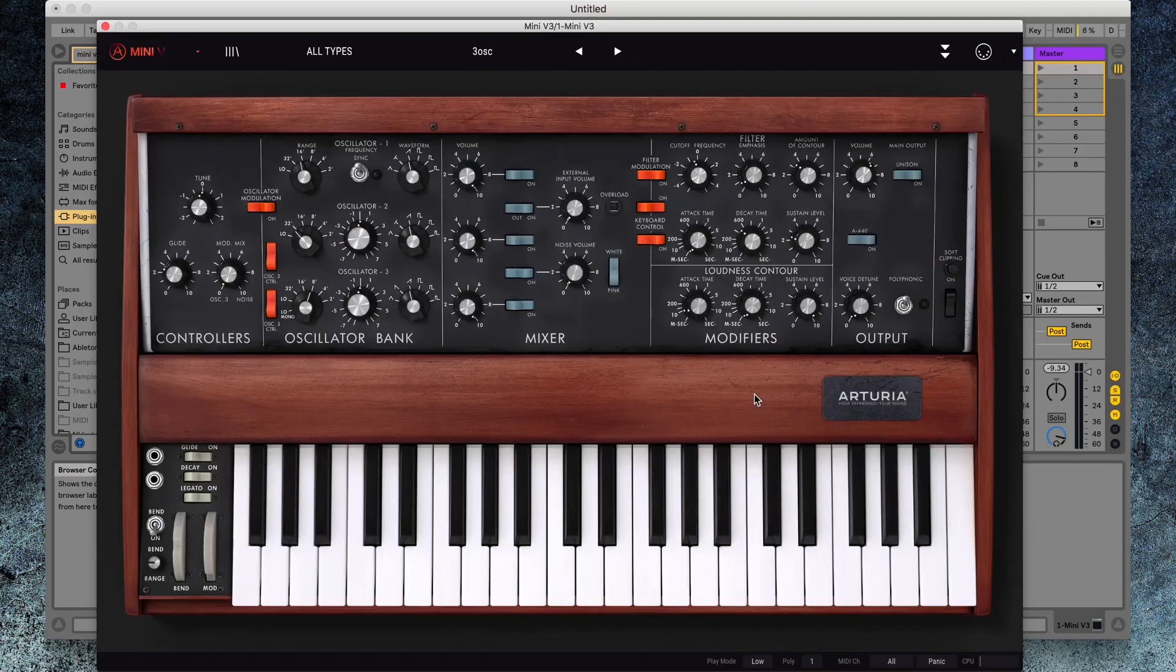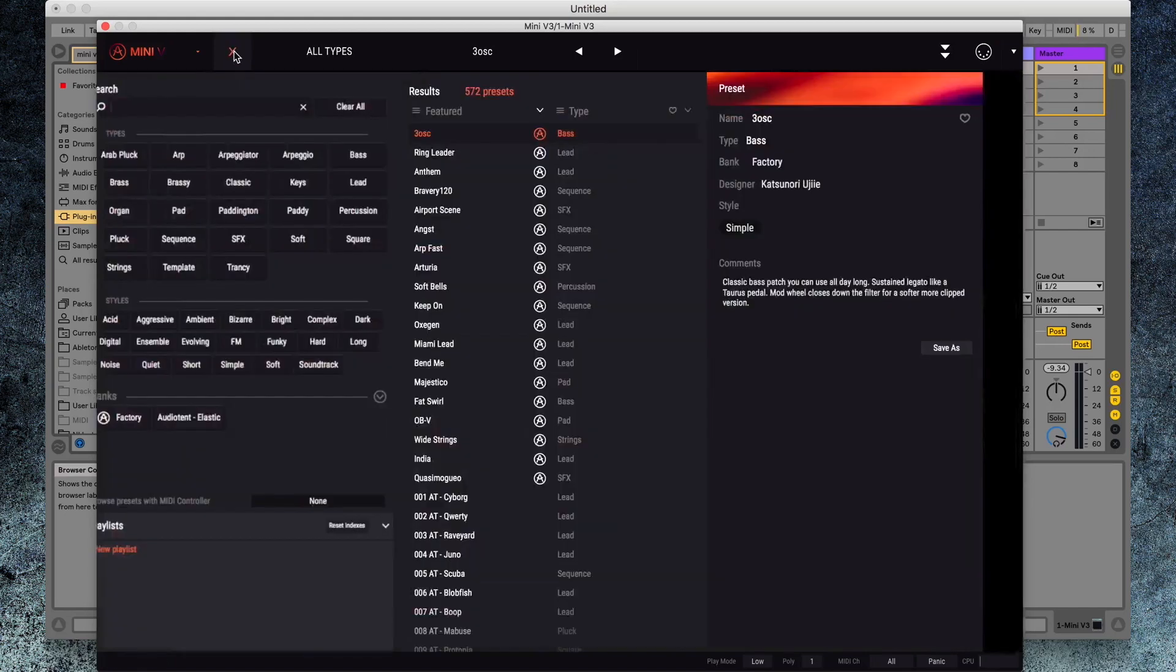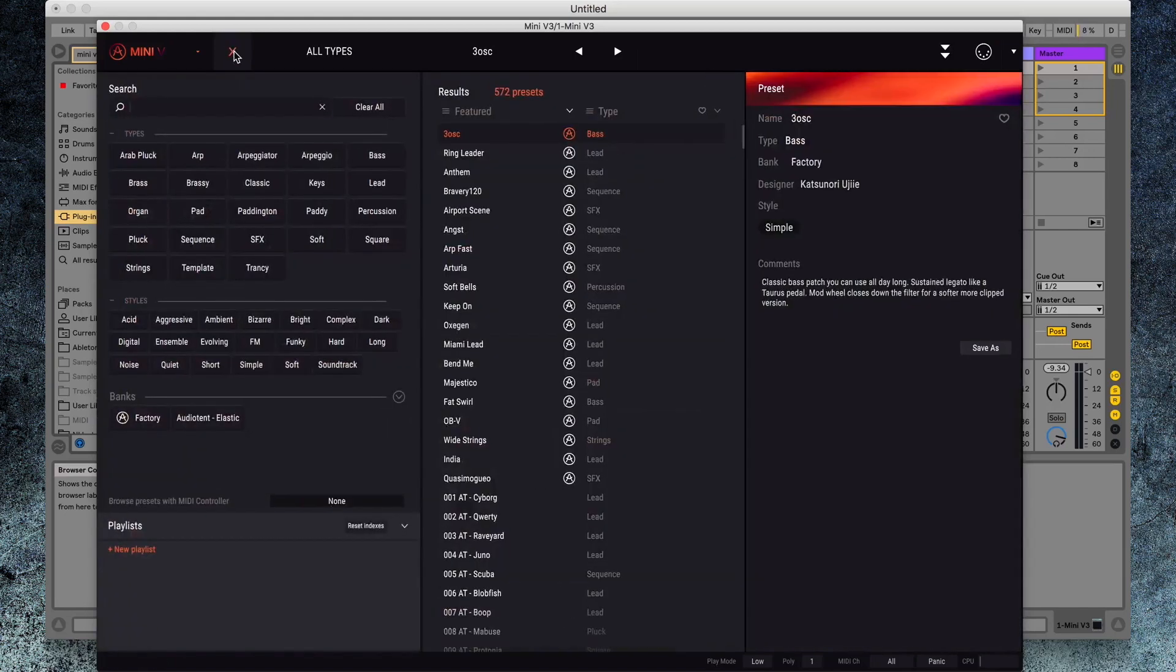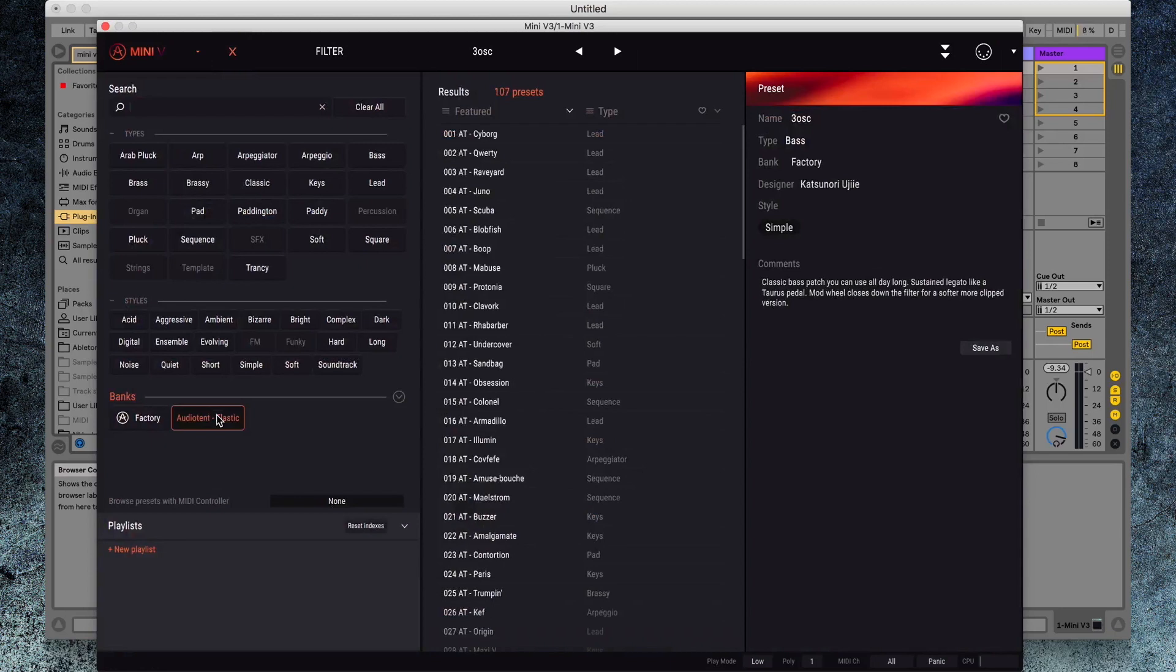Go to the Options menu on Mini-V. This will open your library. Head down to where your banks are stored. Click on Audio Tent Elastic and you'll see the Audio Tent patches. You'll know that you've got an Audio Tent patch because it will say AT at the beginning of the file name.